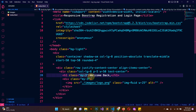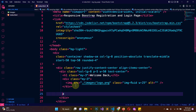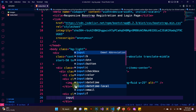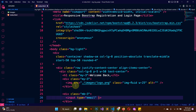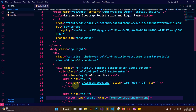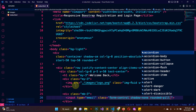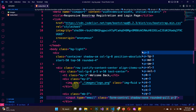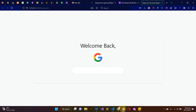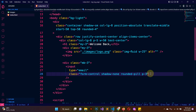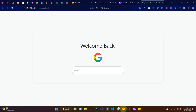I'll give the h1 tag a class of my-3 so it has margin on both top and bottom. Beneath that, I want another div with class mb-3, and inside it an input tag of type email with a class of form-control, shadow-none, and rounded-pill. I'll add padding of 3 inside it and set the placeholder to 'Email'. Let me save and check the output.